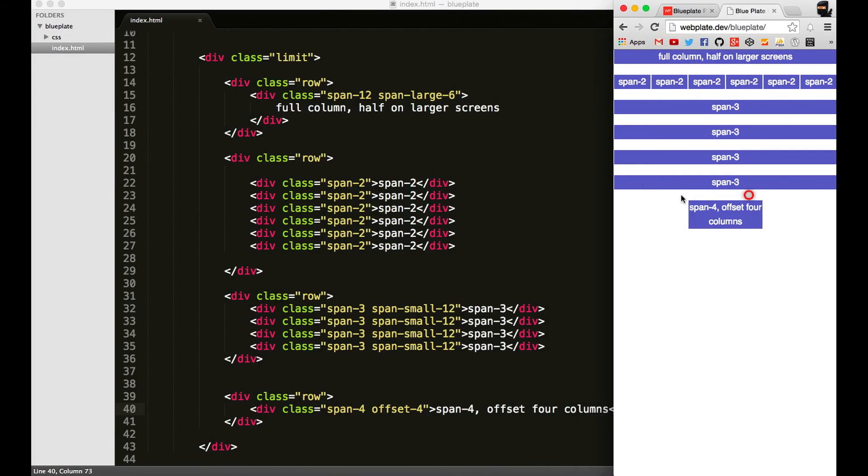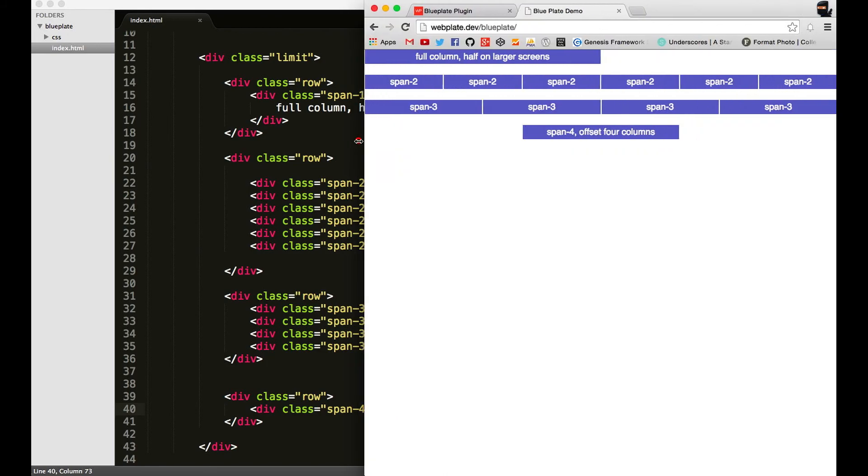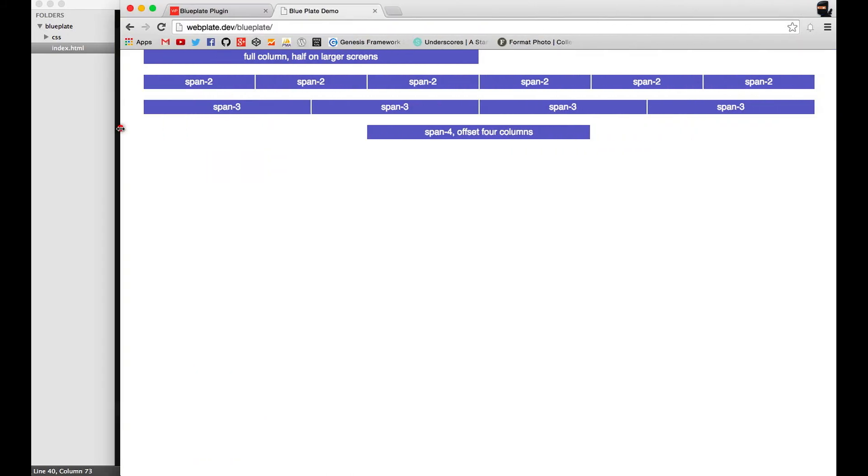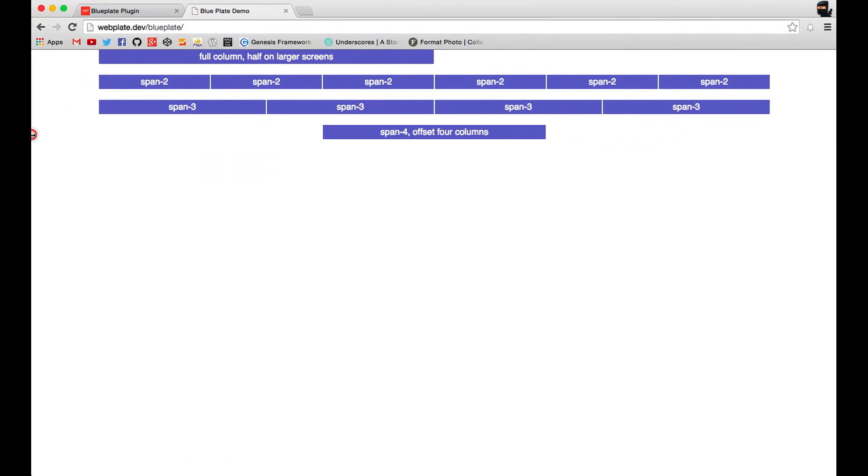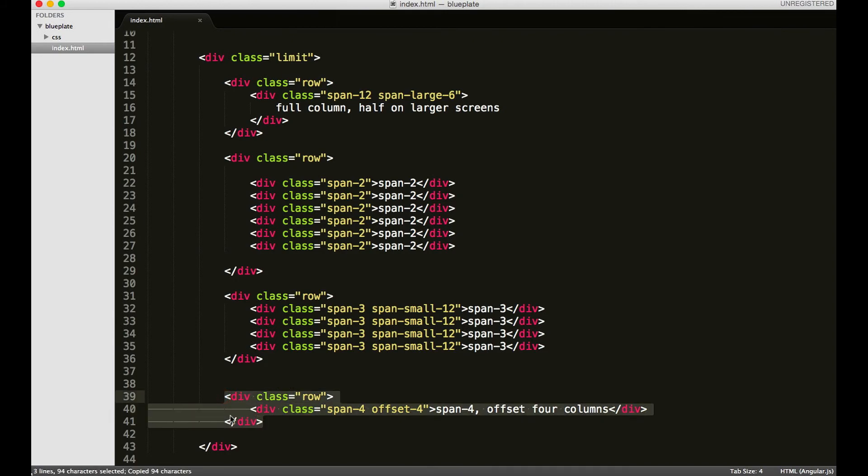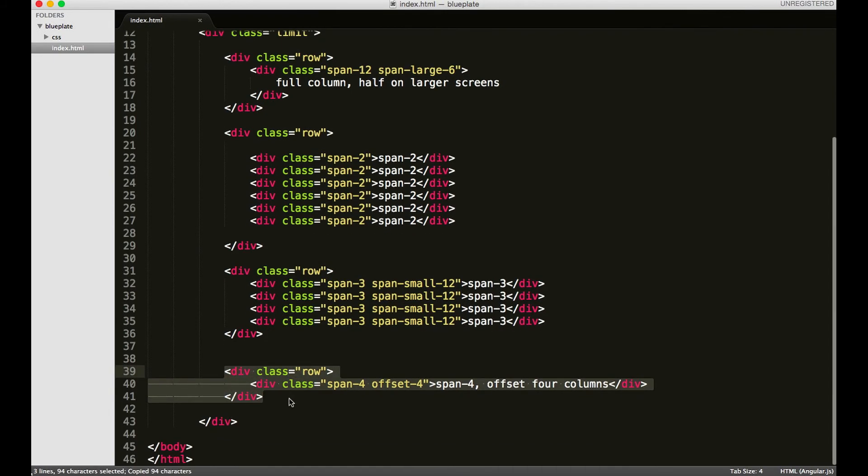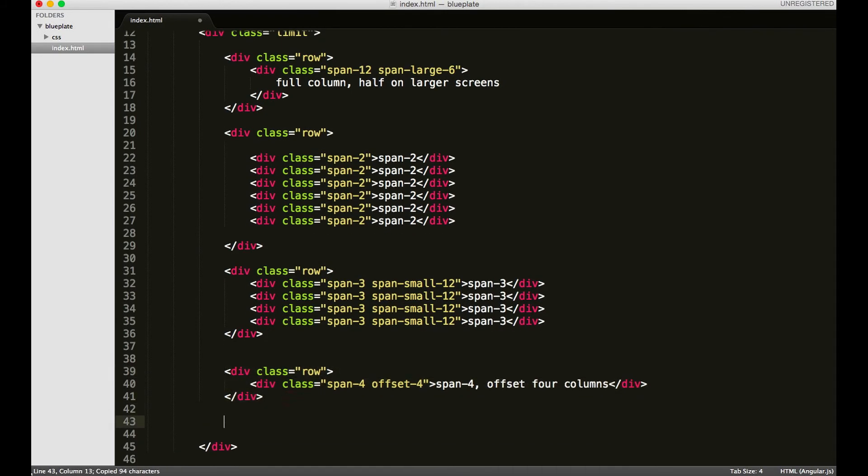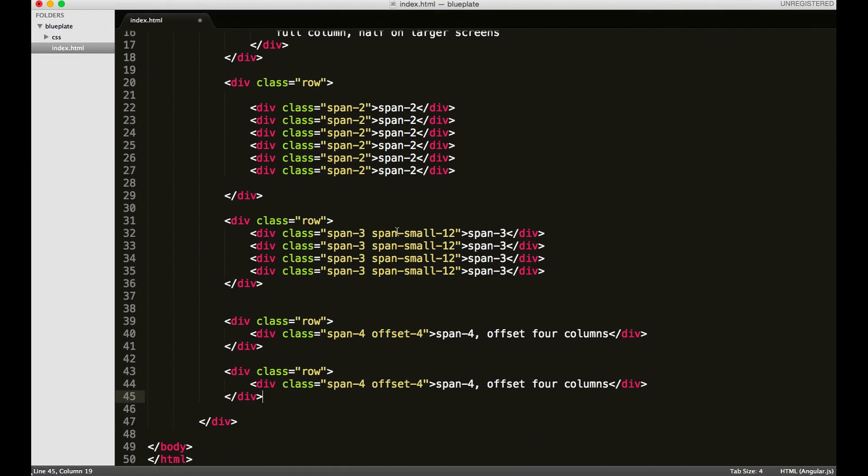It goes all the way down to mobile. If you wanted to, you can target specific window sizes. In Blue Plate you have the small or the large class that you can add to it.